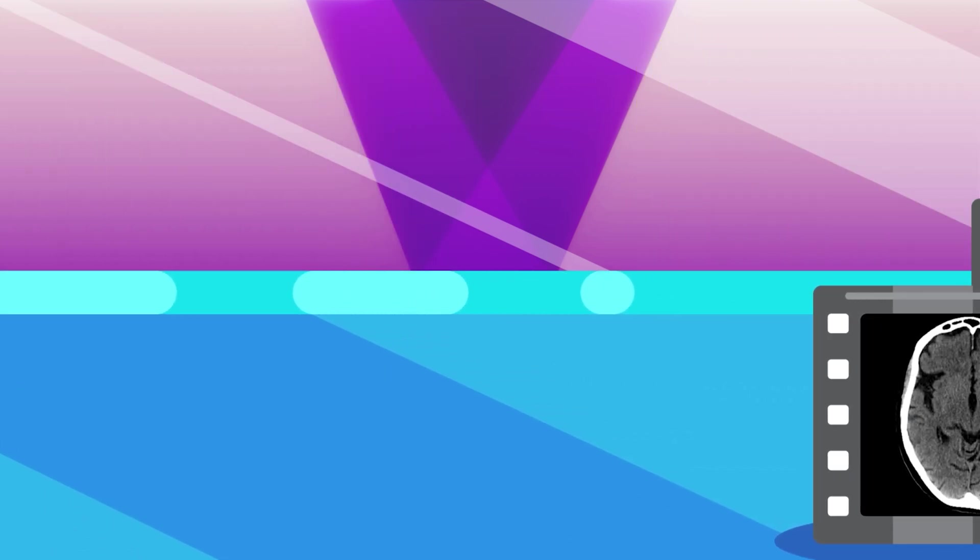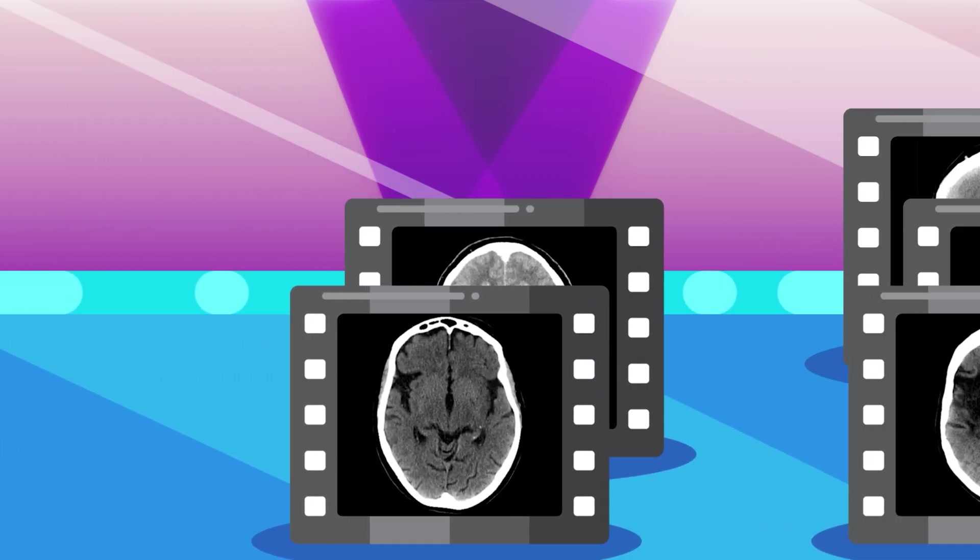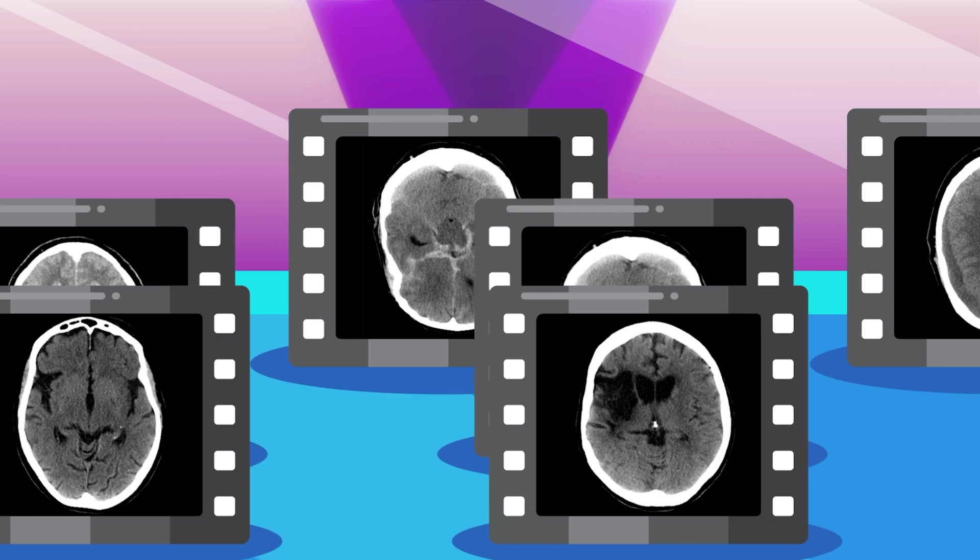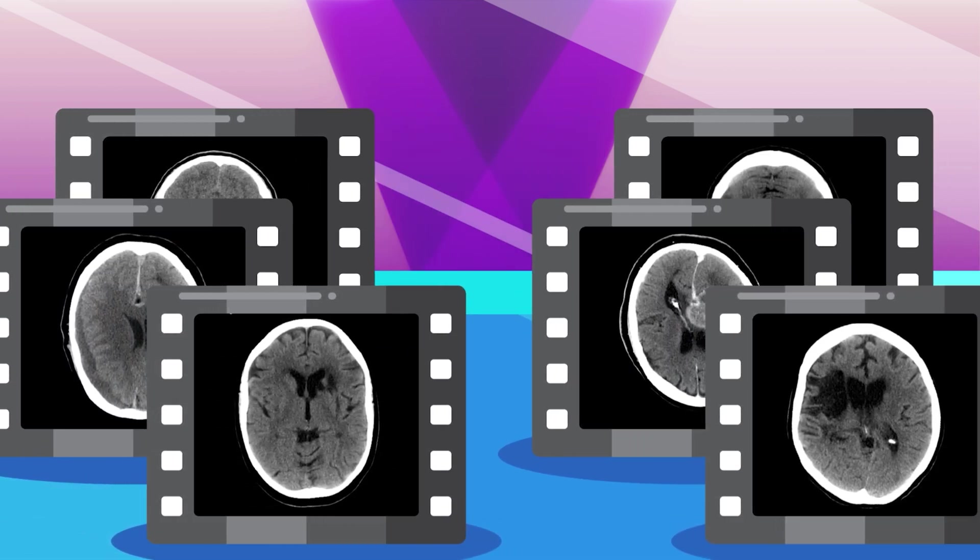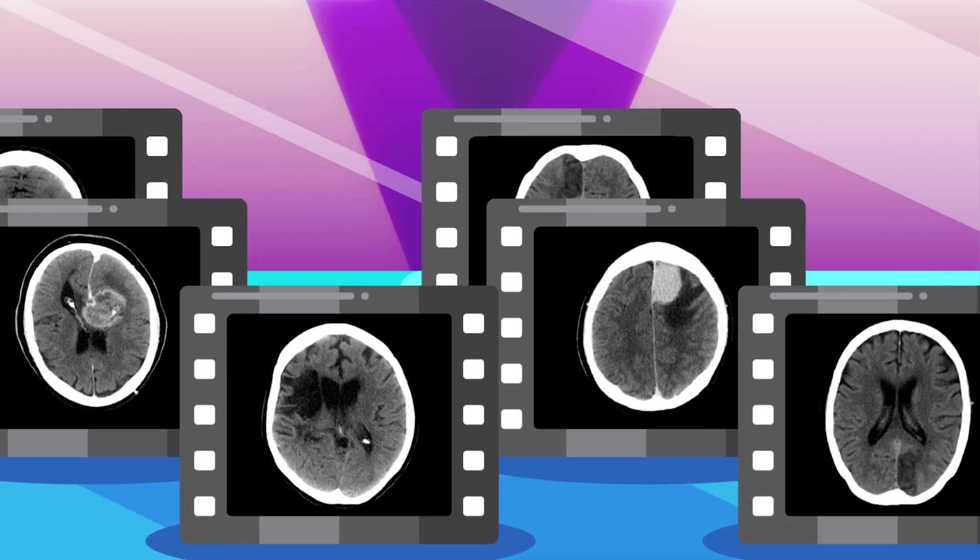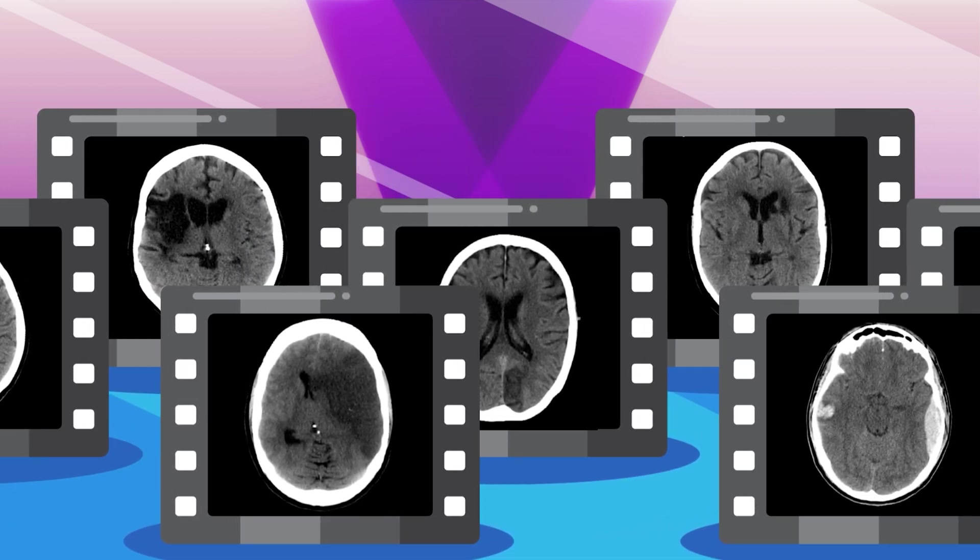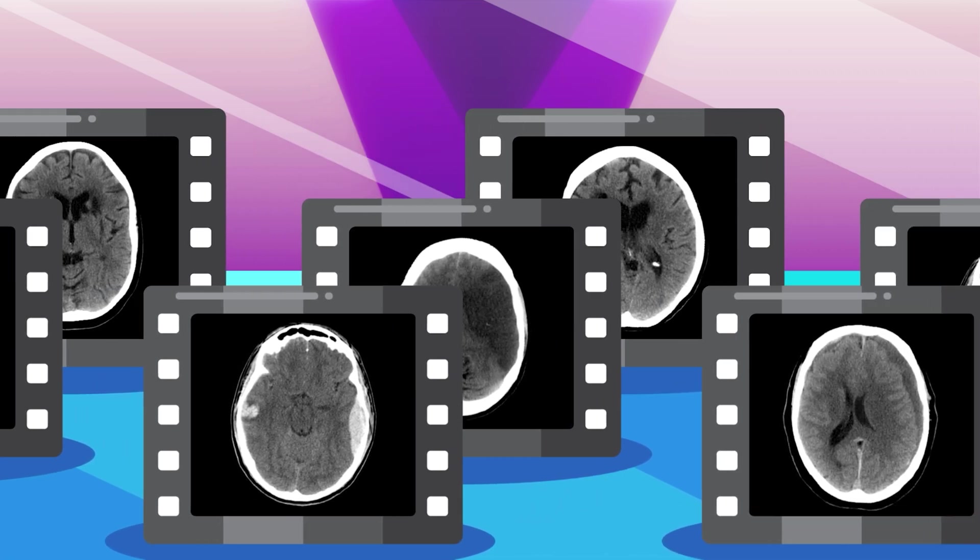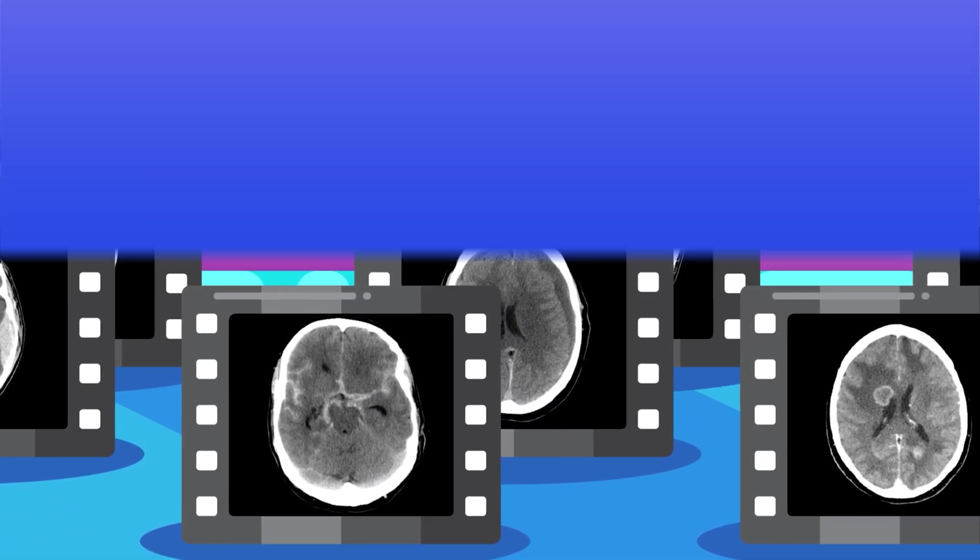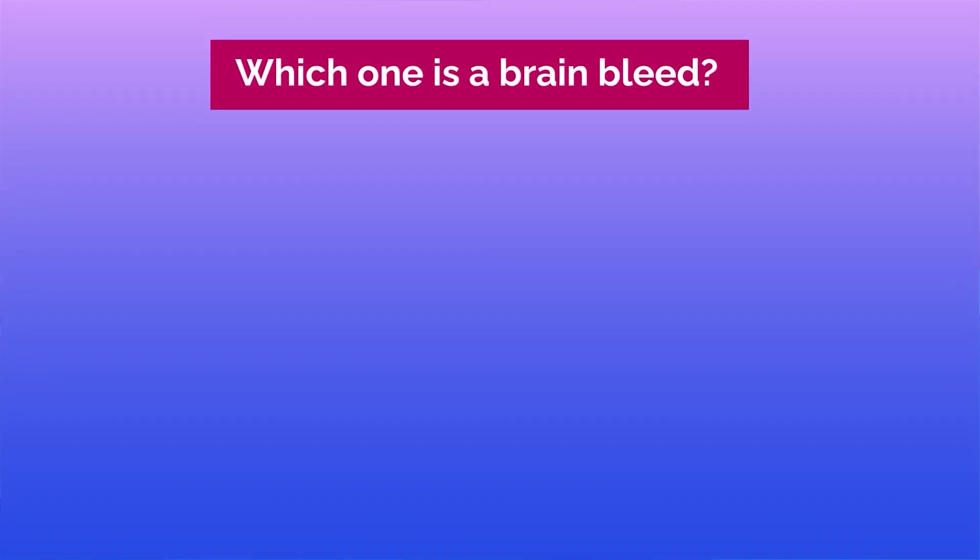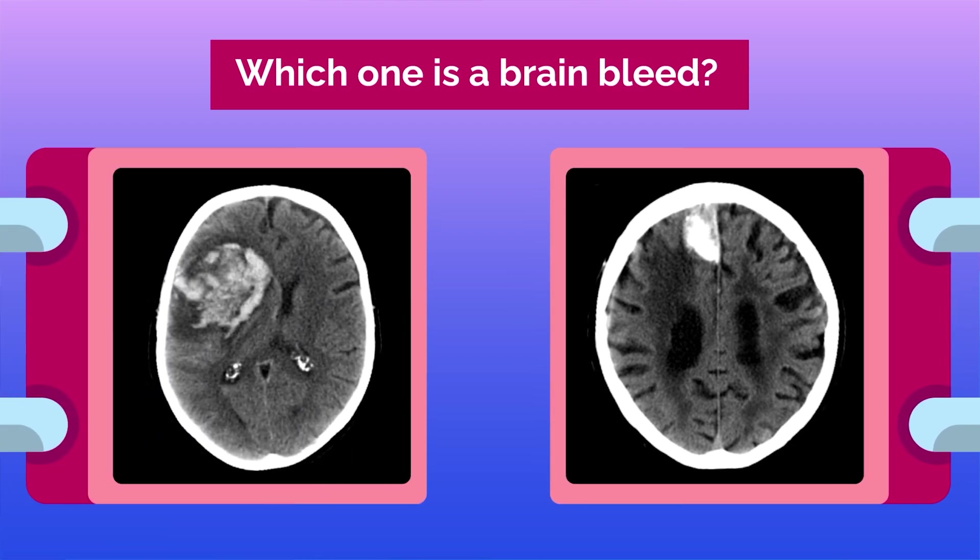Stroke, for example, is one of hundreds of different brain conditions that can present on imaging, so even if you could train a model for every condition, it would require running hundreds of models simultaneously. Additionally, many conditions present similarly on imaging, which brings us to the third point.